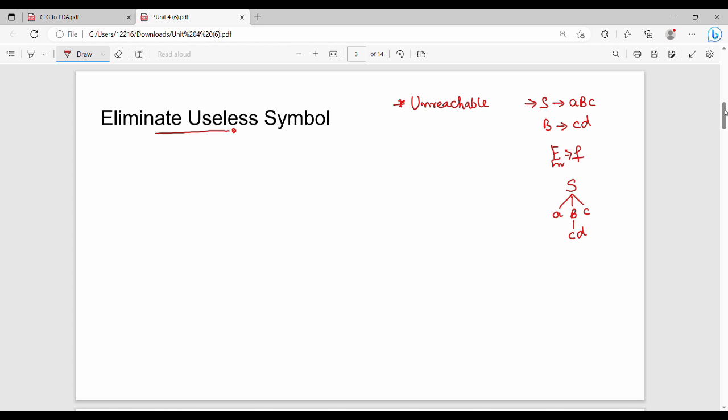Next, there is another definition for useless symbol: the non-generating symbol. A non-generating symbol is one that cannot generate any terminal string — it never reaches a final terminal value.